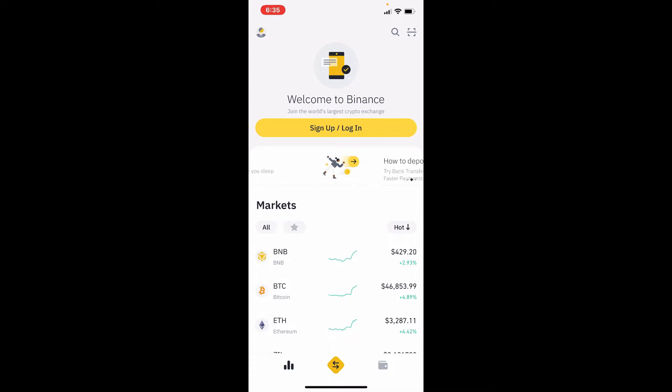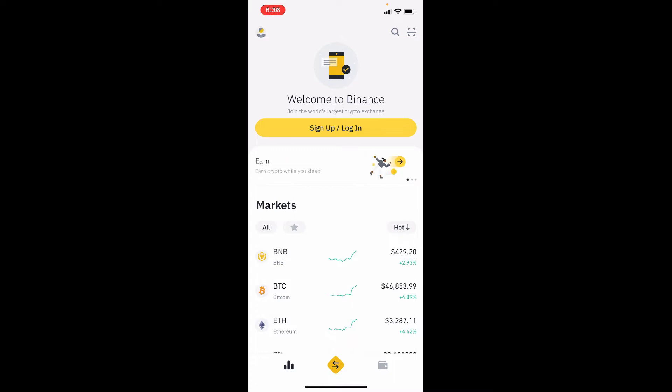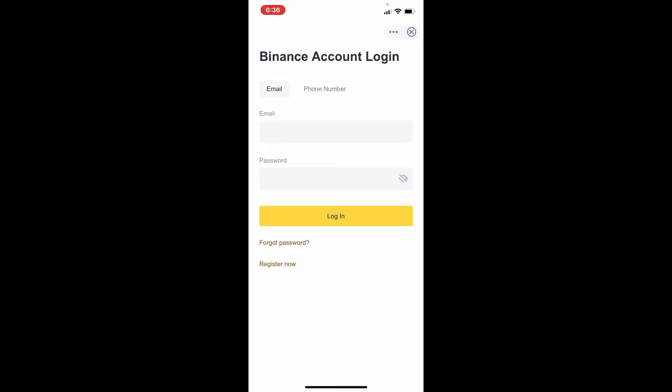You'll be able to see a sign up/login button from the interface. Tap on sign up/login in order to end up in the login area. You can log into your Binance account with your email address or your mobile number.